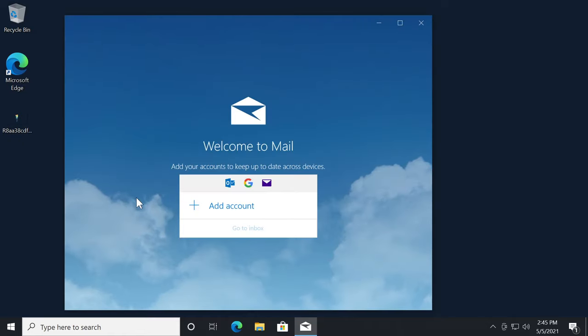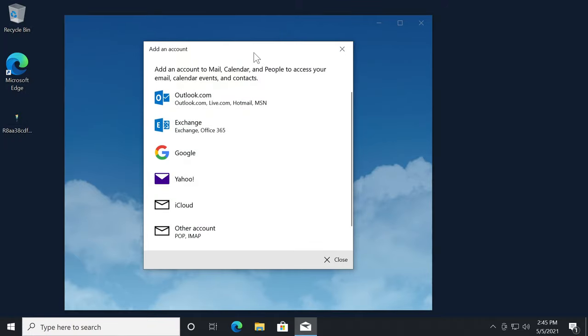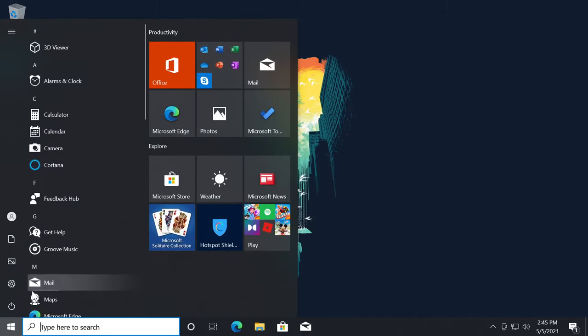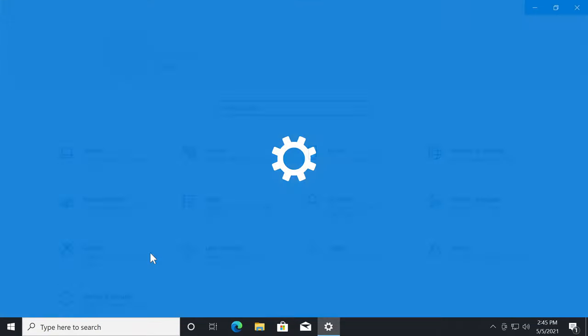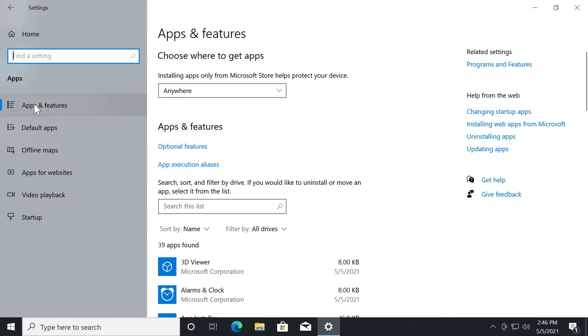So as I've said, you go to the Mail app, you click on add account and you will be greeted with an error. In this case I don't get that error but I will show you what you can do in case you get that error. First of all, open up the start menu and then click on the settings icon.